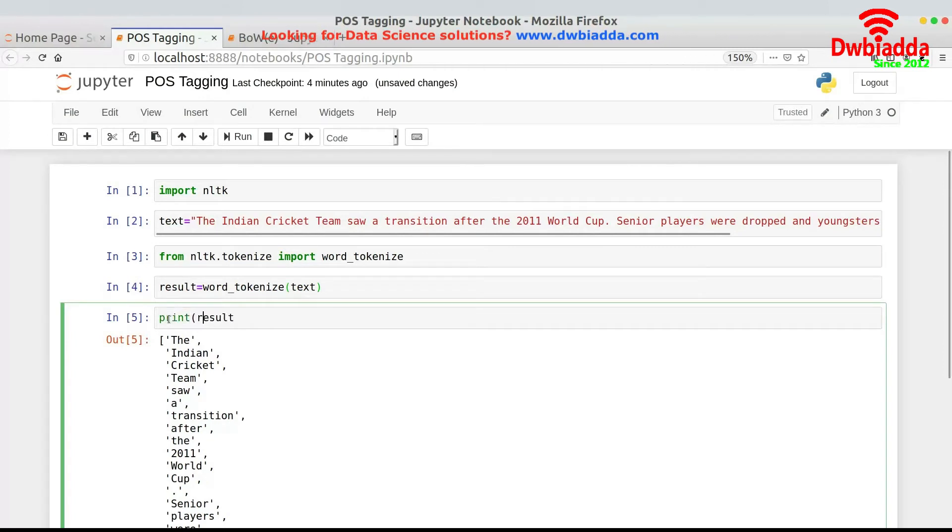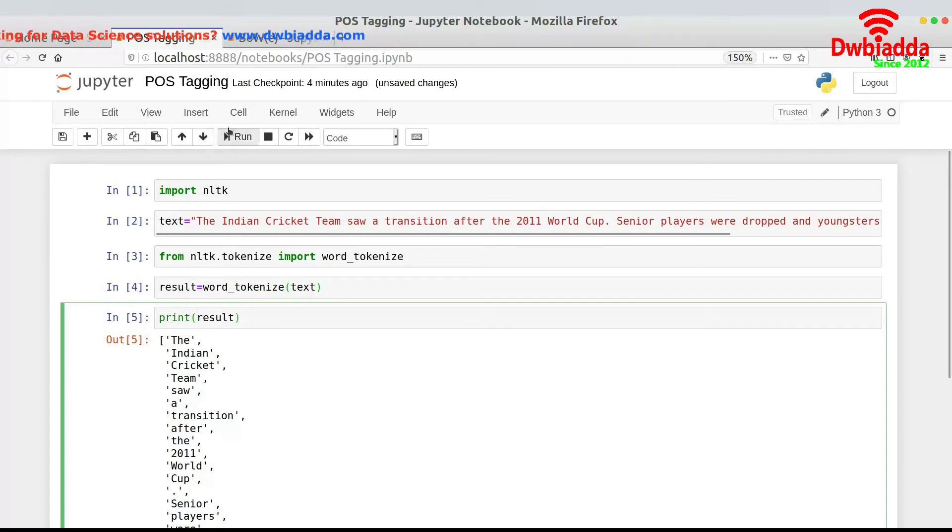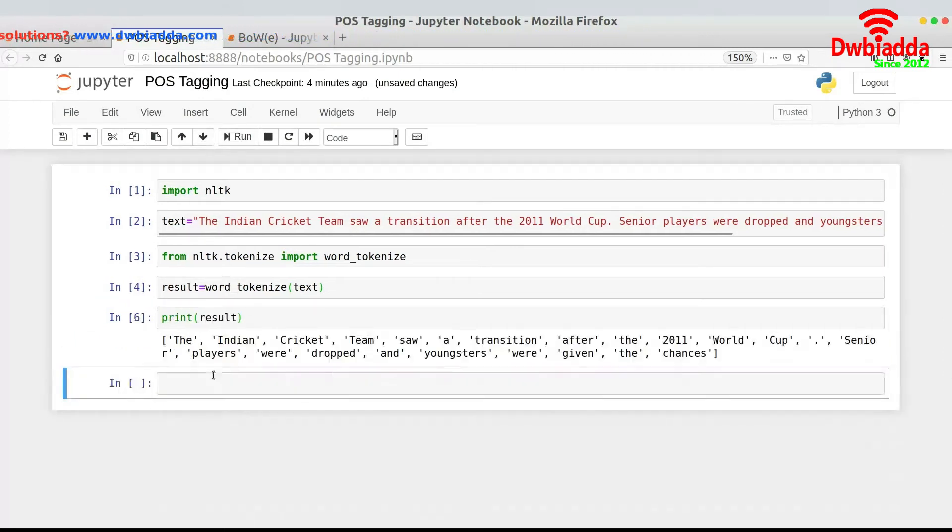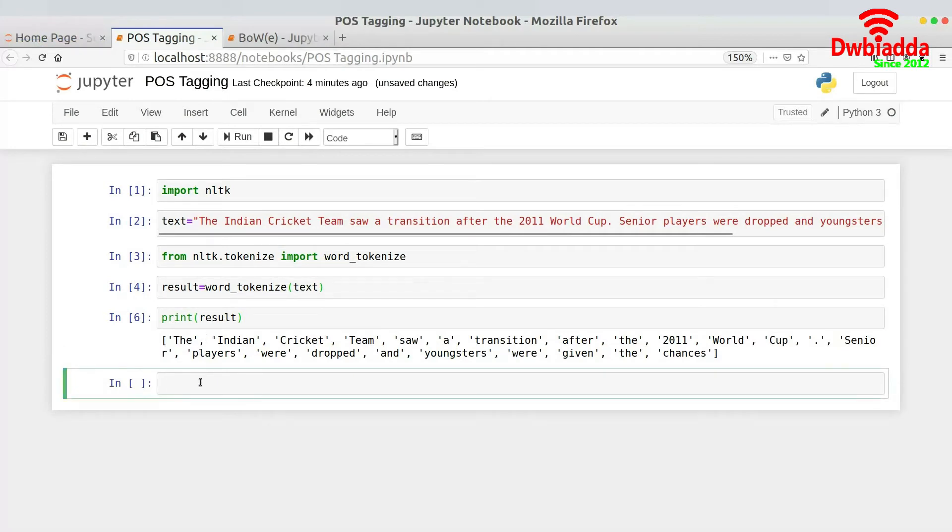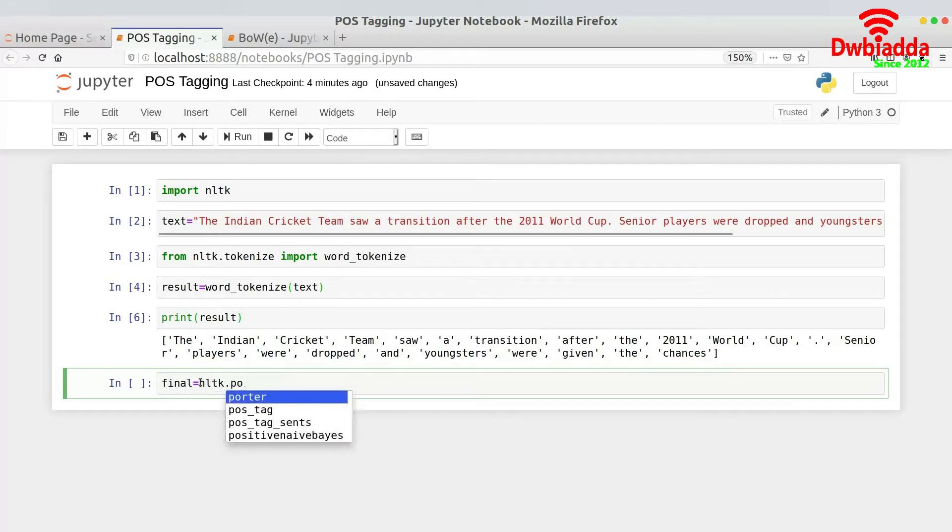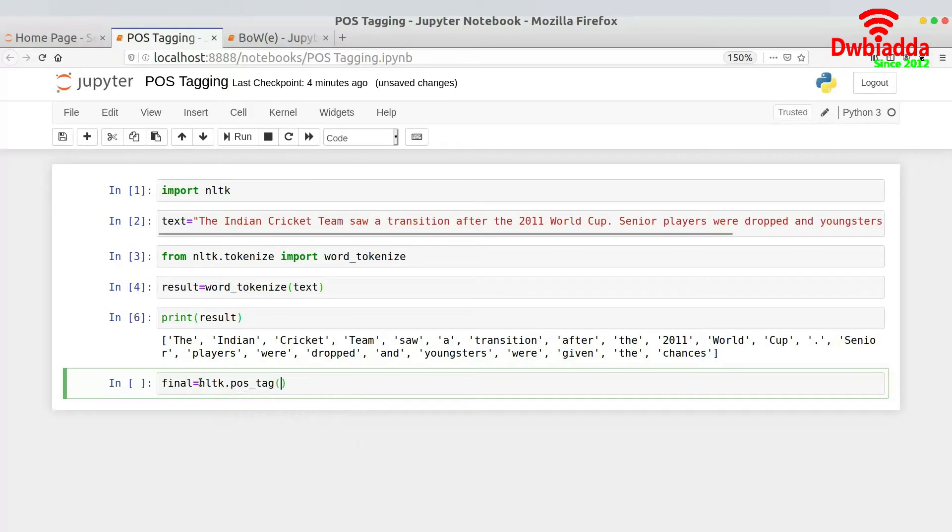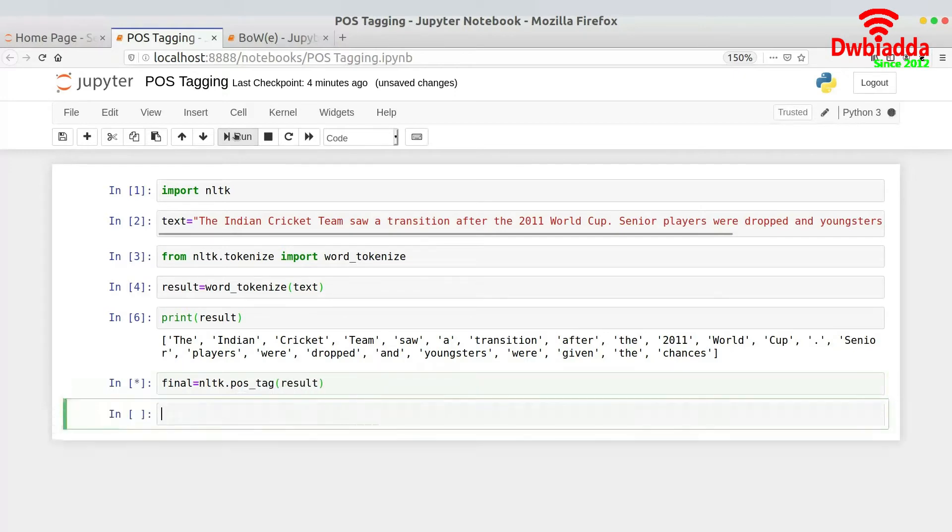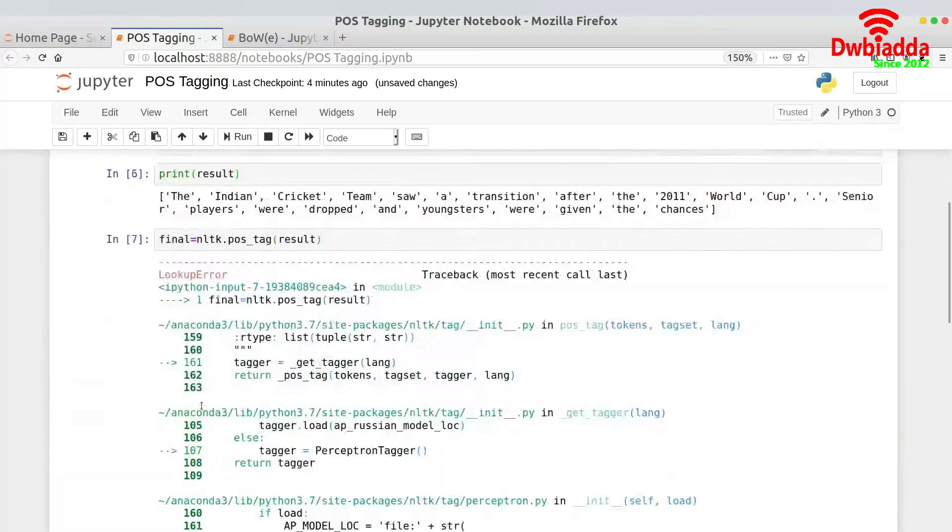And now I want to tag this thing. I want to tag the entire sentence or the result that I have actually got. So for that what I can do is I could store this in a list known as final. And then I would have nltk.pos_underscore_tag and then I would pass it result. And once I run this piece of code...